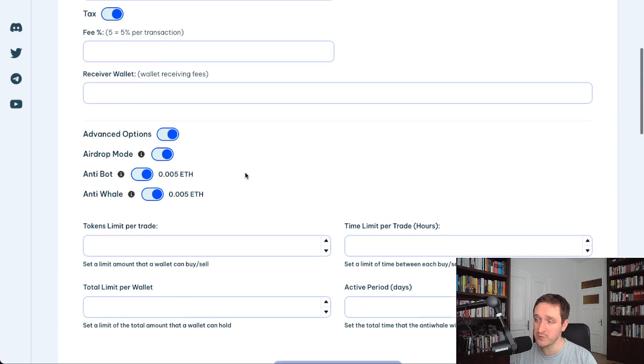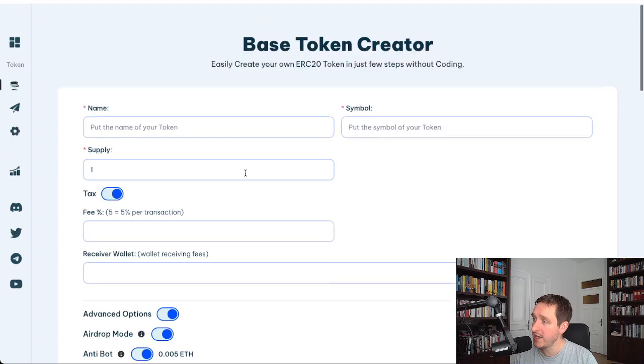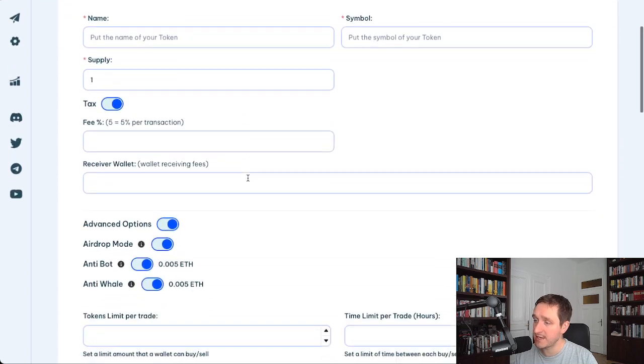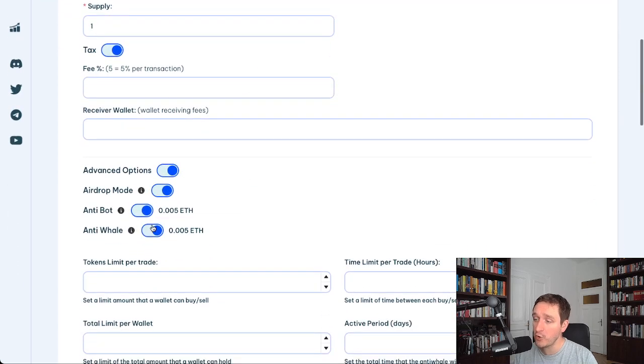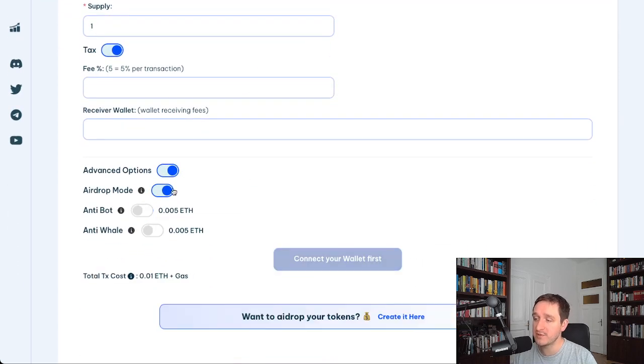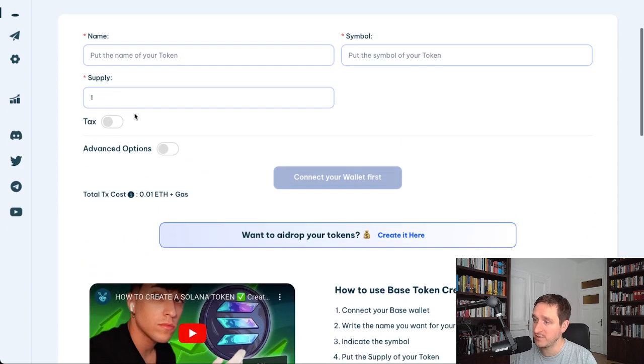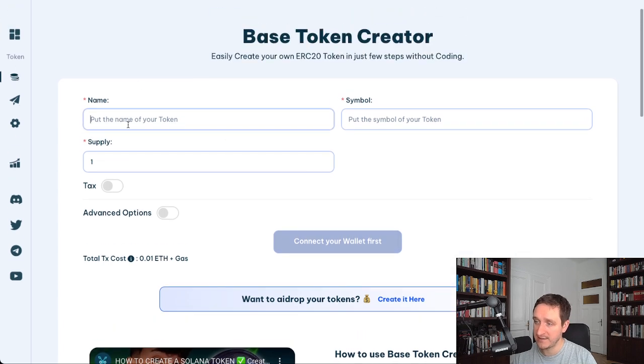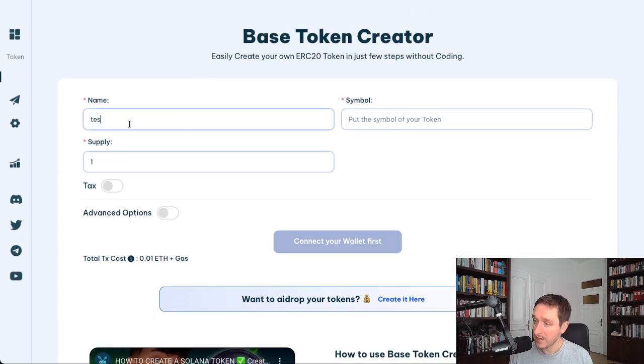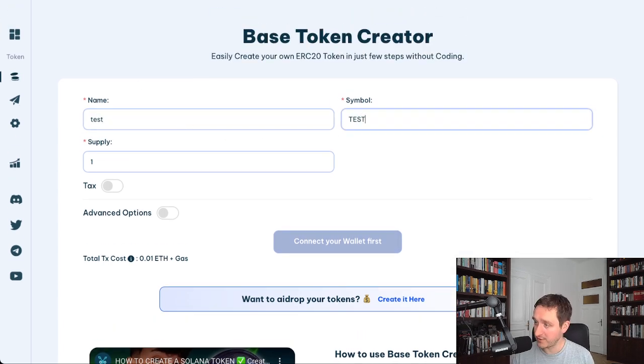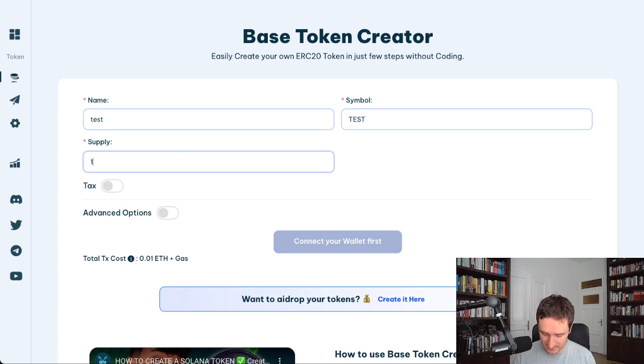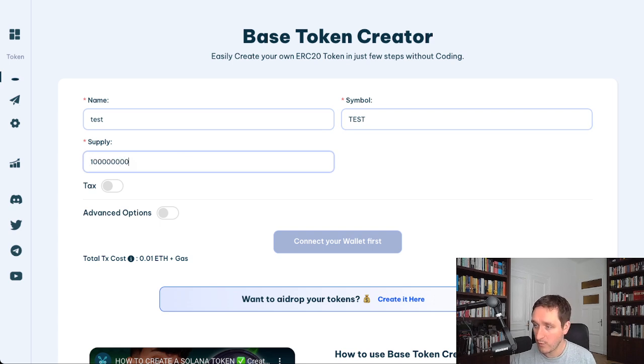Really cool stuff, so you have everything as you can see customizable, or you can go with the simplest meme coin you can do with nothing, or maybe just the tax. You can say it's like, I don't know, test token, and you put the symbol for that test.